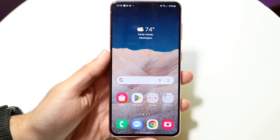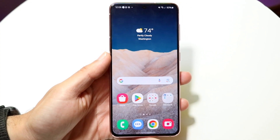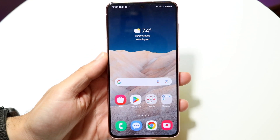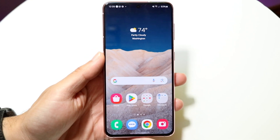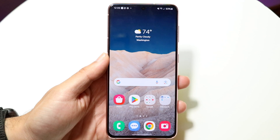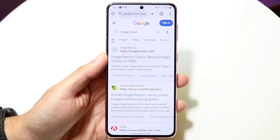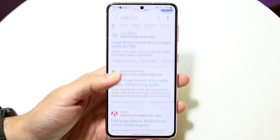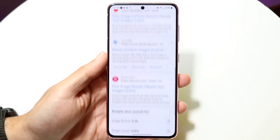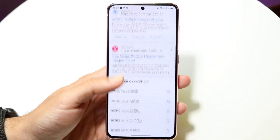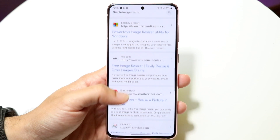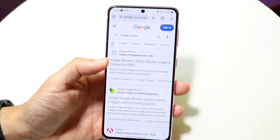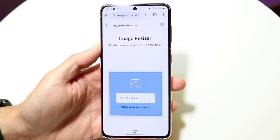You might be trying to figure out how you can reduce the photo size on your photos on your Android phone. Doing this is actually fairly basic and it really doesn't take too much time at all. The first thing you want to do is make your way over into your internet browser and type in 'image resizer.' There are a lot of different image resizers out there, but the one I typically use is imageresizer.com, which is usually the first one that comes up.